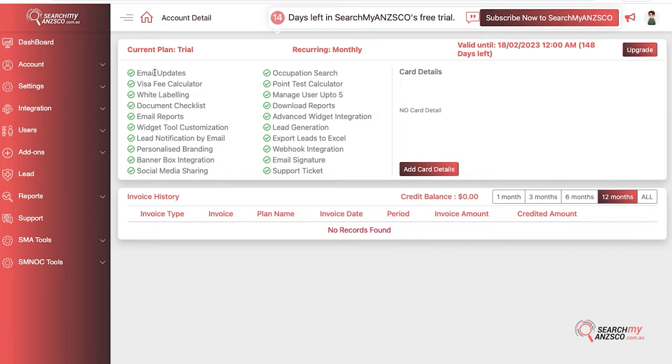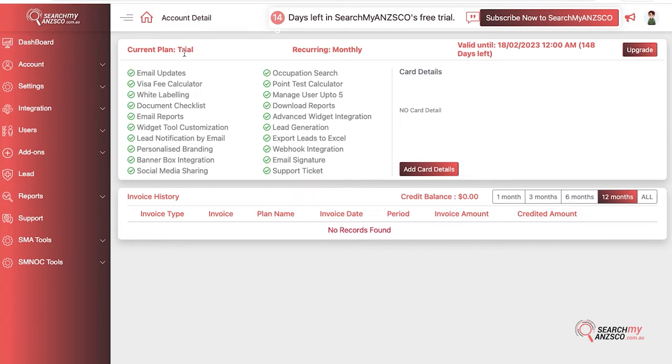Because you are on the trial plan, you get access to all of our features. But if you go for a standard or basic plan after your trial, you would have green ticks across features available to you and red crosses across features not available in your current subscription level. If you want to upgrade or access more features, you can always hit upgrade here.